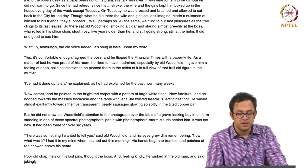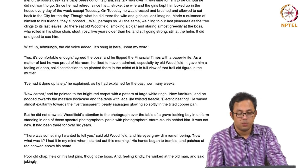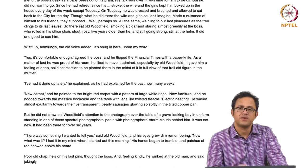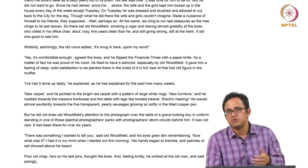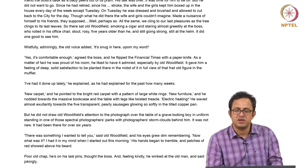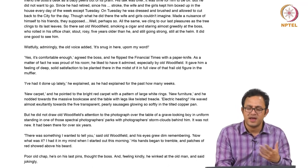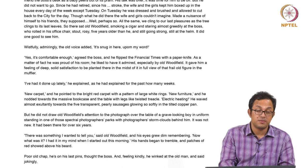'There was something I wanted to tell you, said old Woodfield, and his eyes grew dim remembering. Now, what was it? I had it in my mind when I started out this morning.' His hands began to tremble and patches of red showed above his bed. Again Woodfield wants to say something to the boss, but the senility of Woodfield is making its presence felt in a heavy-handed way. The process of remembering becomes a very strenuous, stressful activity for Woodfield.